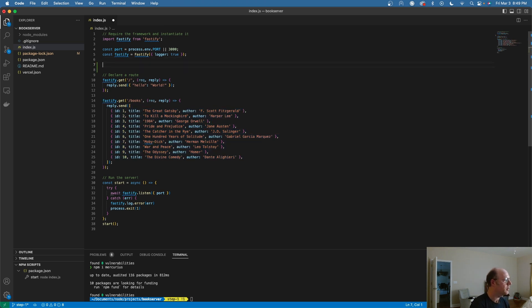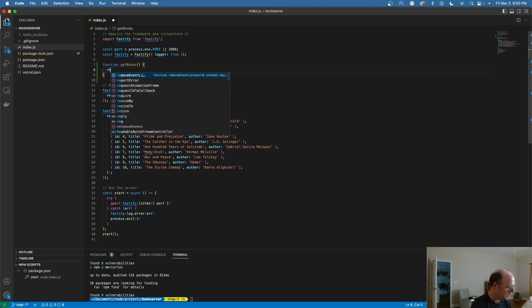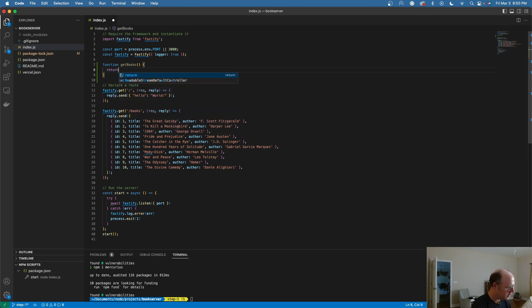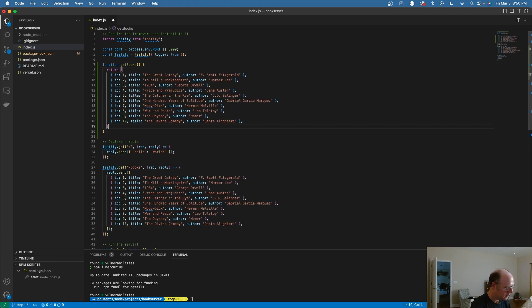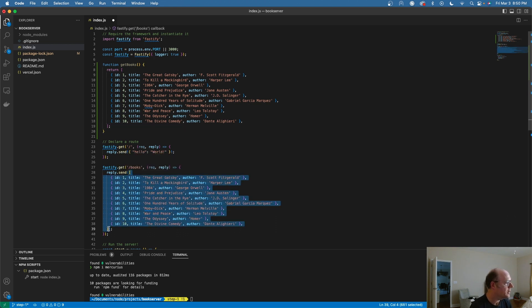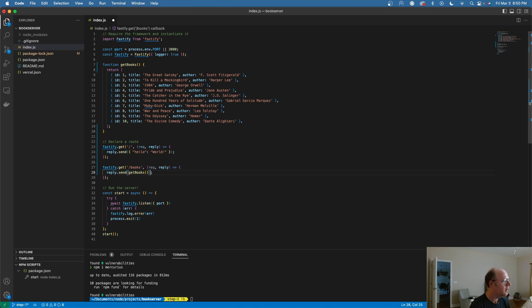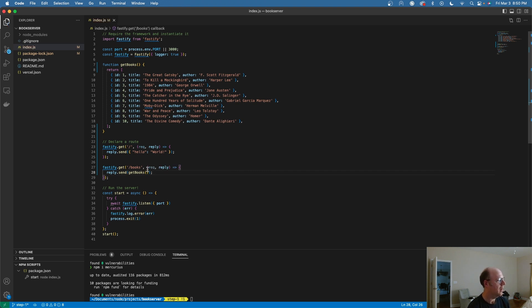I'm going to take this and copy it and put this into its own function. Over here, we'll call this function getBooks and return that. Now I'm going to come over here and replace this with getBooks. So now this will use this function here and I can reuse this now with my GraphQL.